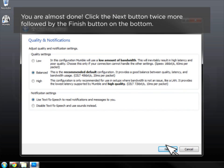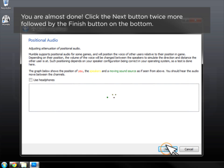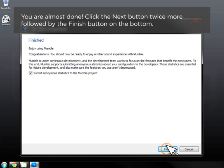You're almost done. Click the Next button twice more, followed by the Finish button on the bottom.